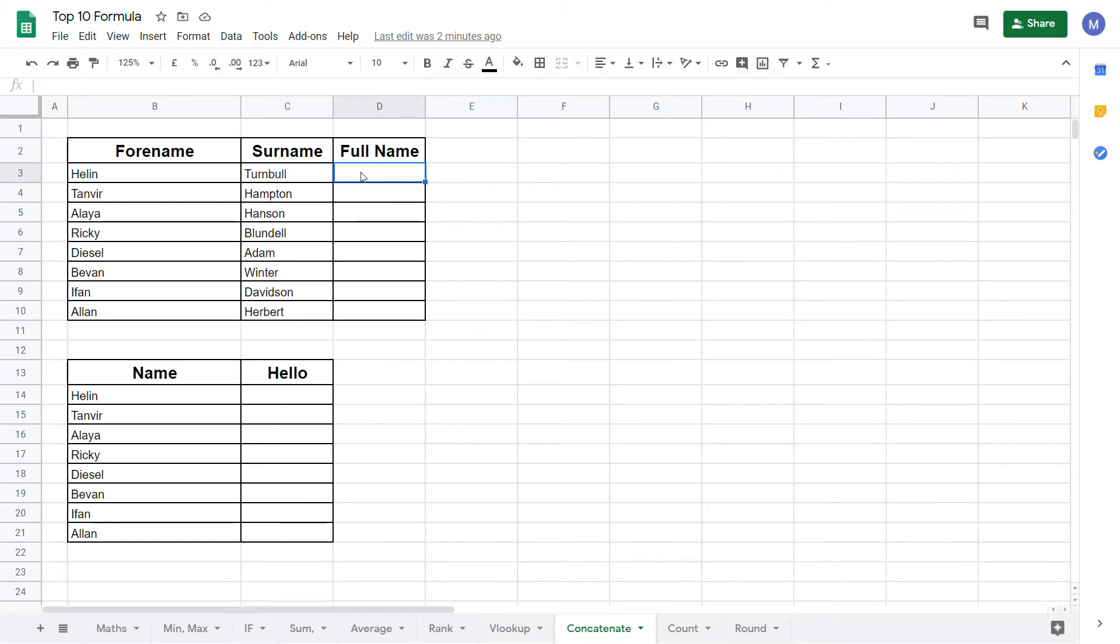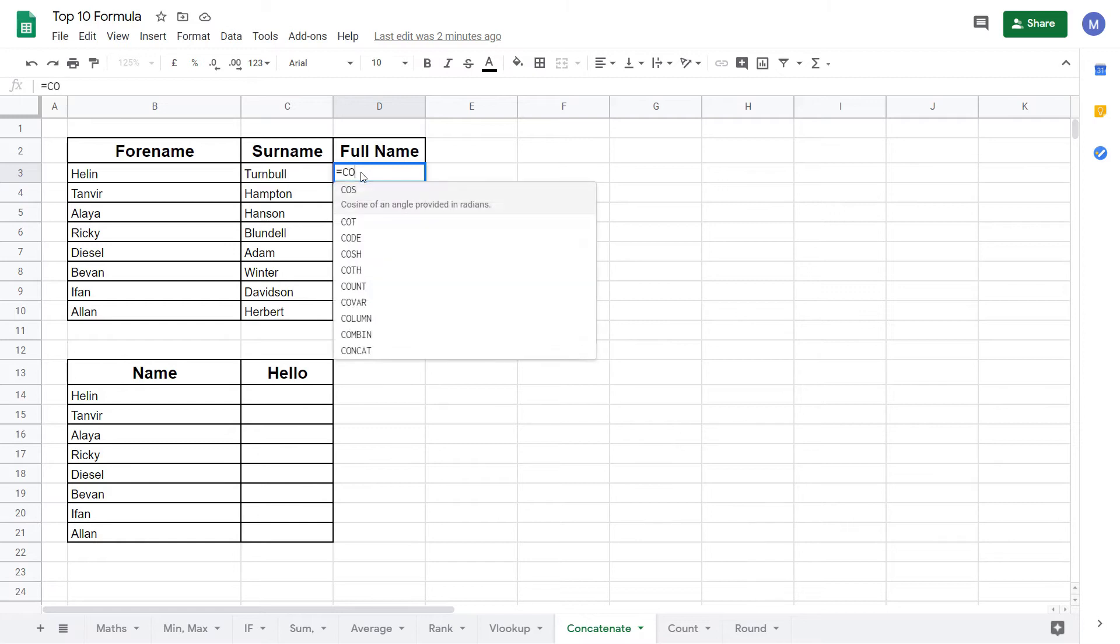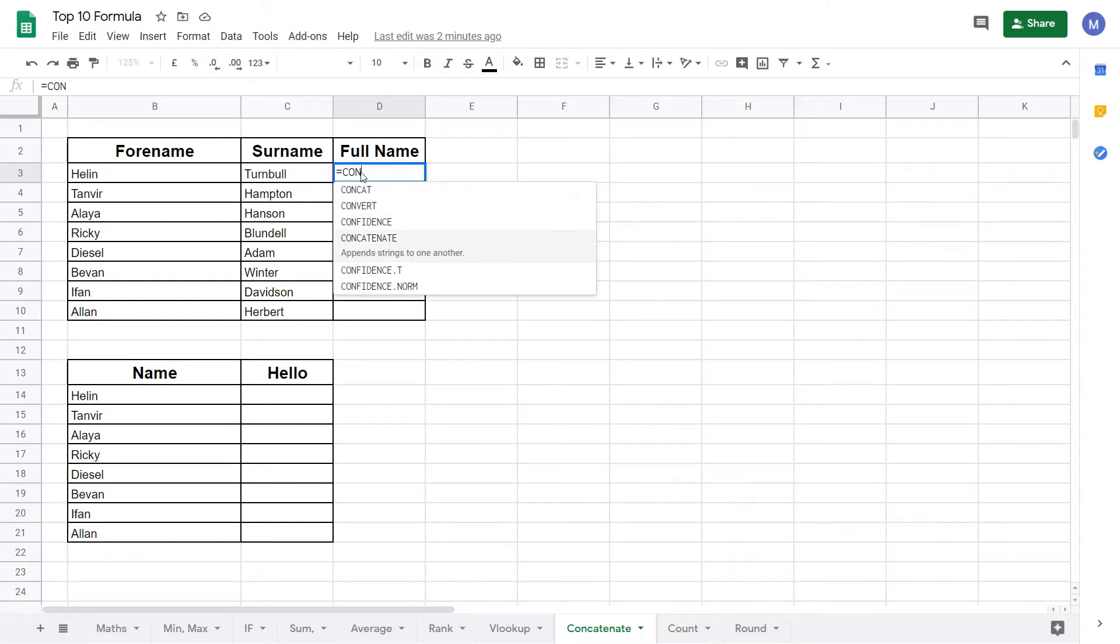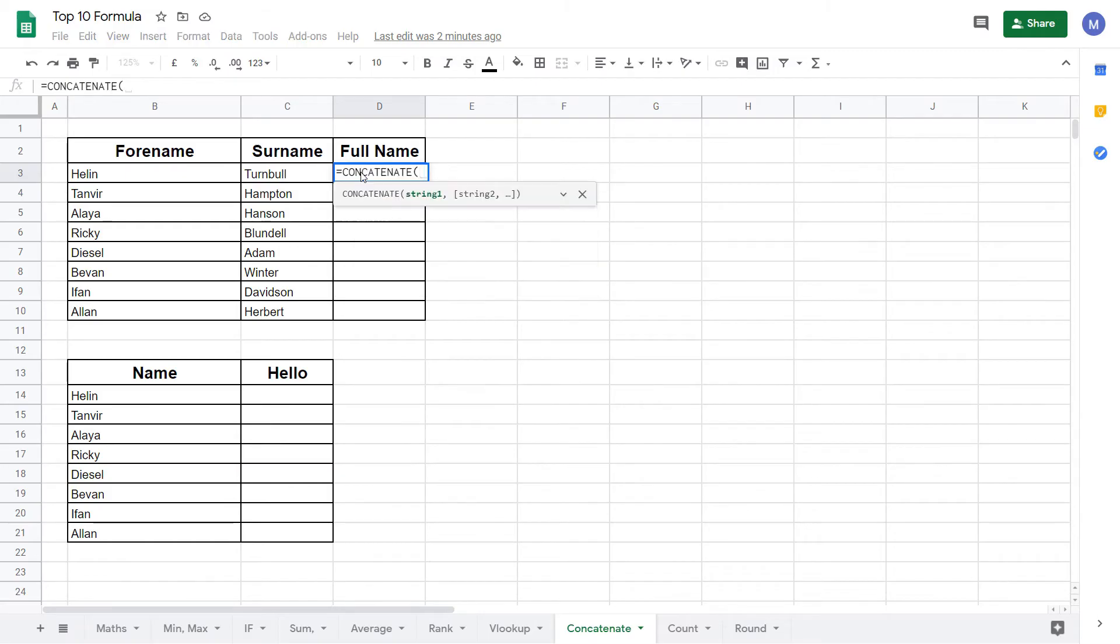We start by typing equals concatenate or you can use the drop down menu if you don't want to type it out in full. We now select string one. That's going to be this first name. Simply select the cell.